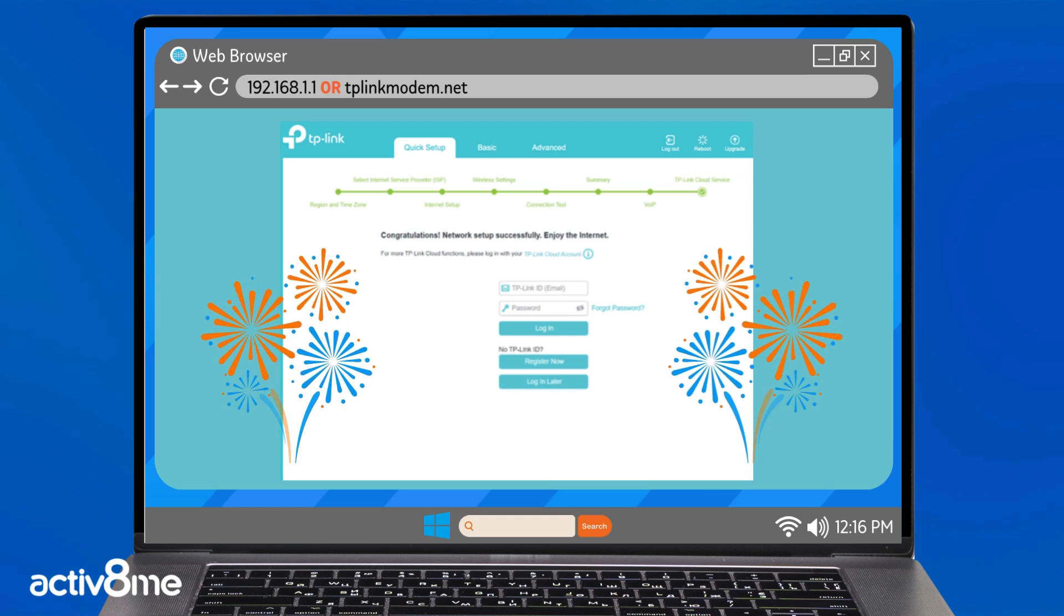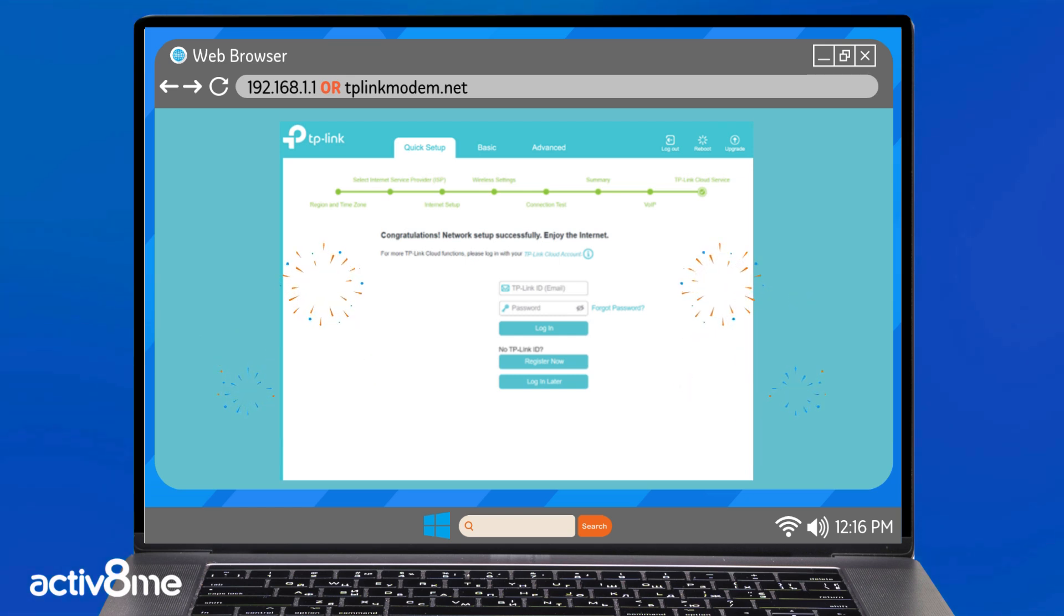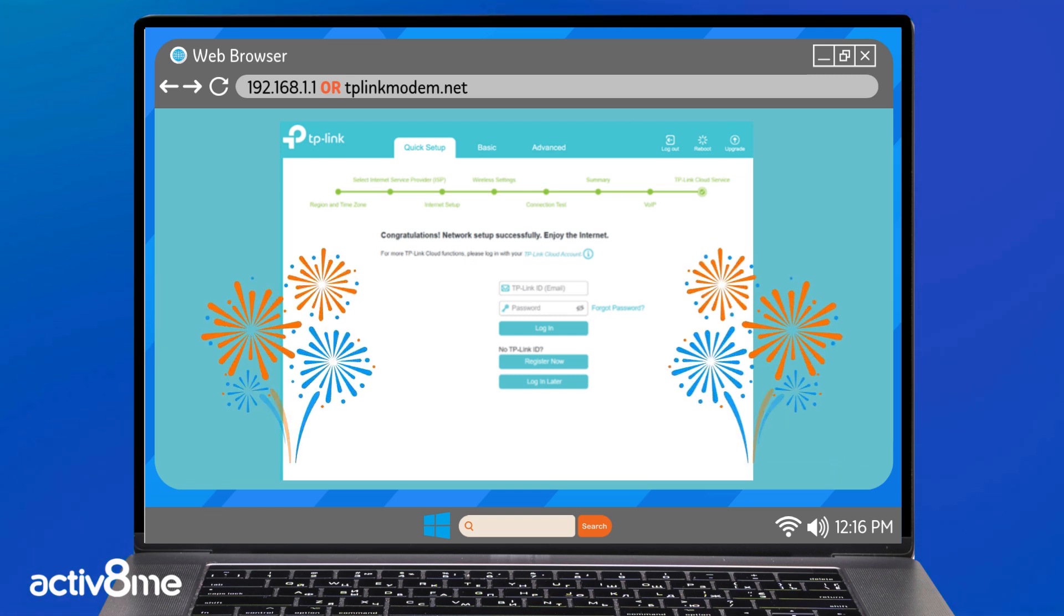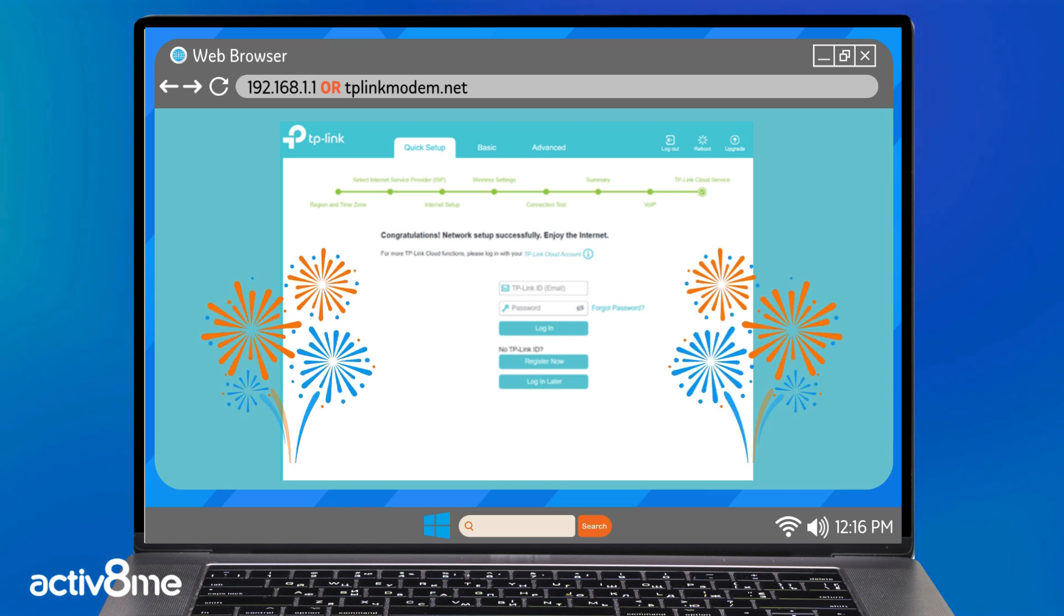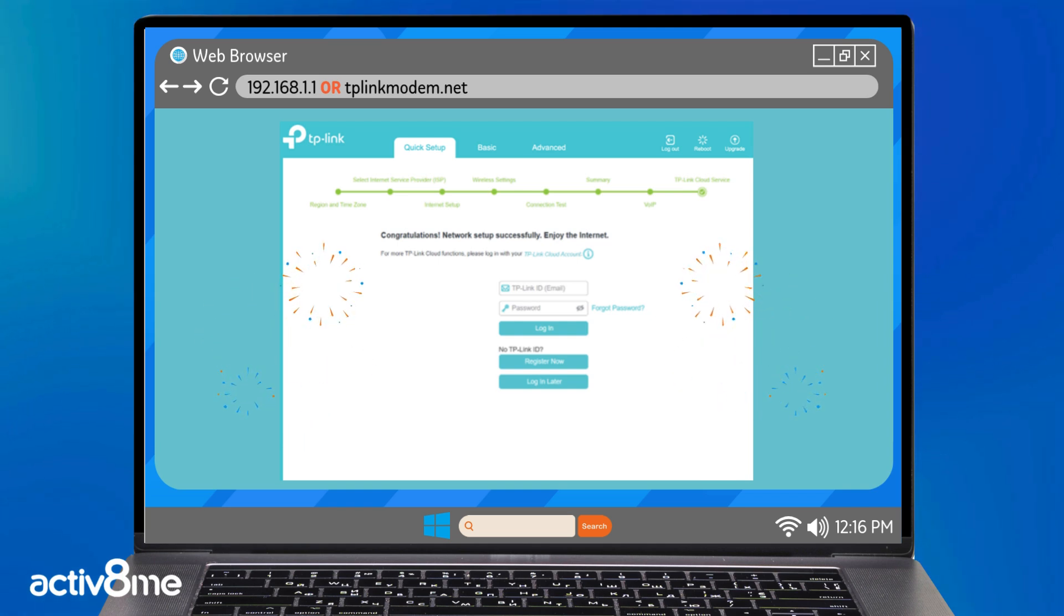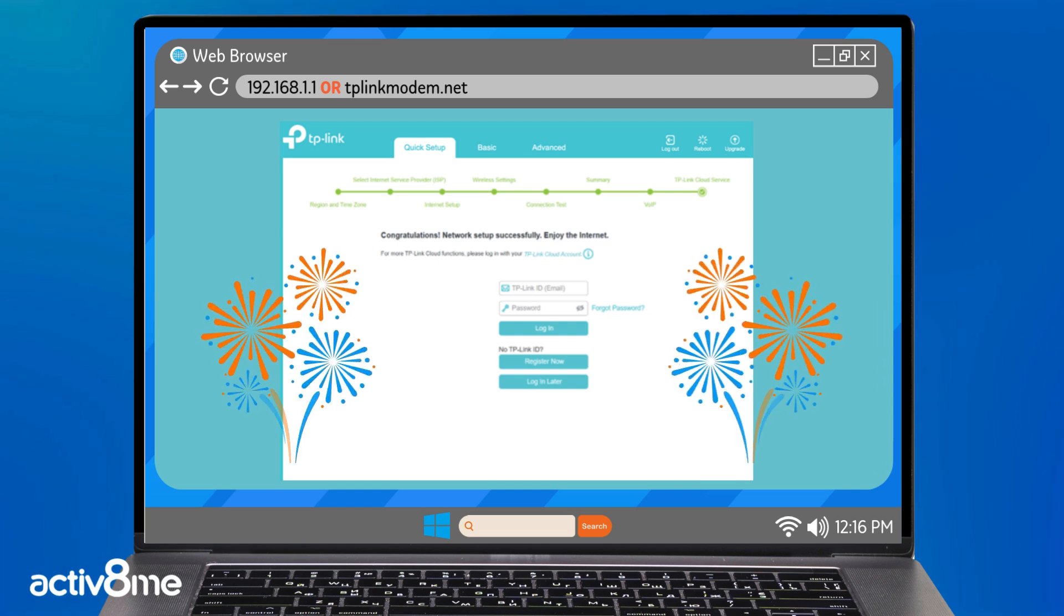A congratulations message will appear when you are all set and connected to the internet. That's all there is to it. You can now start browsing the internet.